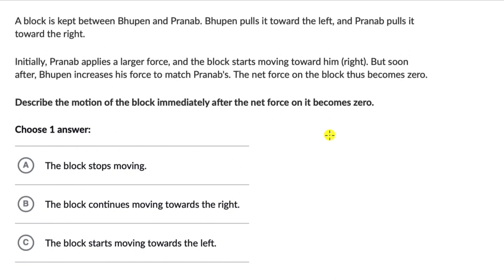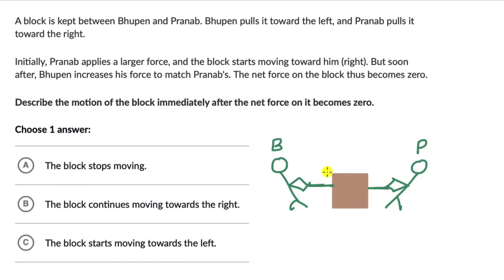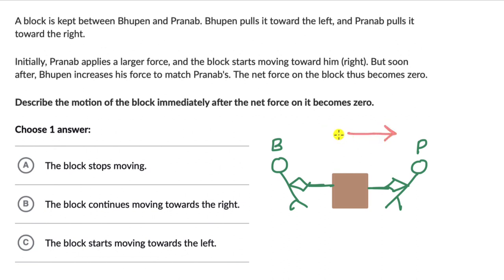Let's try to represent what's happening. We have a box, and two people: Bhupen who is pulling the box towards the left, and Pranab who is pulling the box towards the right. Initially Pranab applies a larger force — let's represent that with a longer arrow — and Bhupen is applying a smaller force, so a smaller arrow.